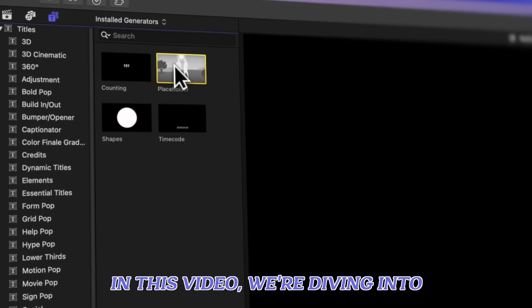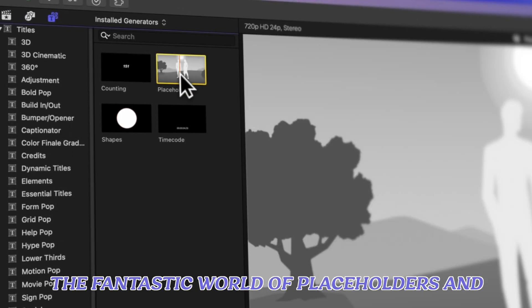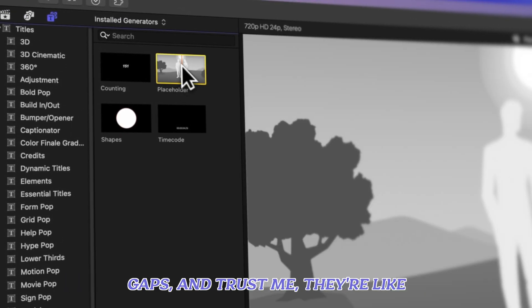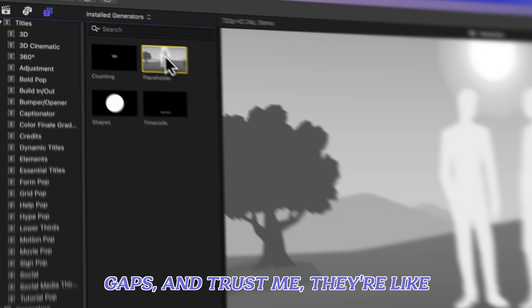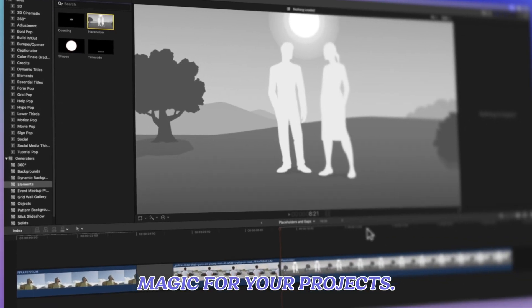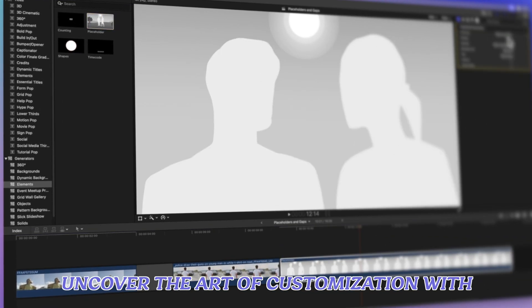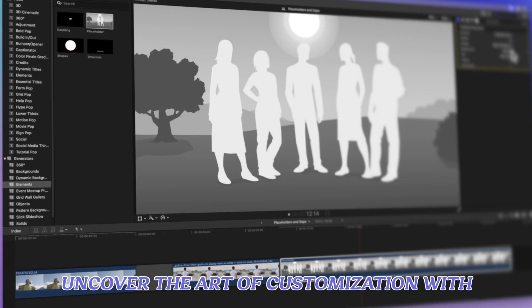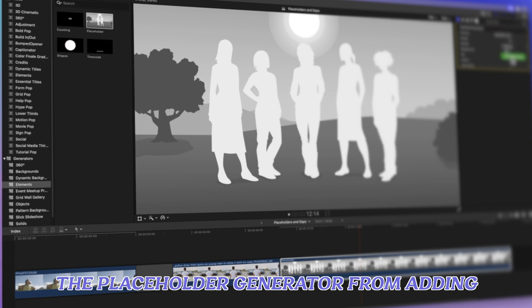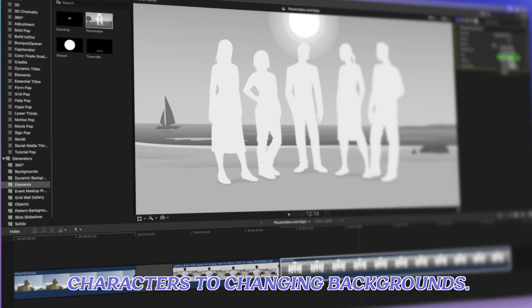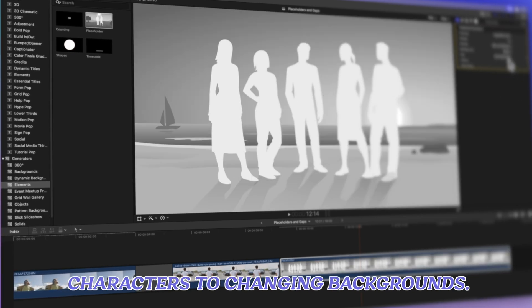In this video we're diving into the fantastic world of placeholders and gaps, and trust me, they're like magic for your projects. Uncover the art of customization with the placeholder generator, from adding characters to changing backgrounds.